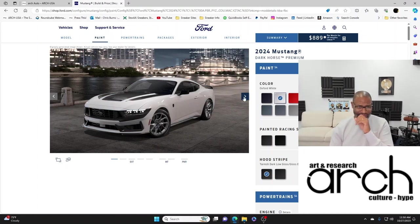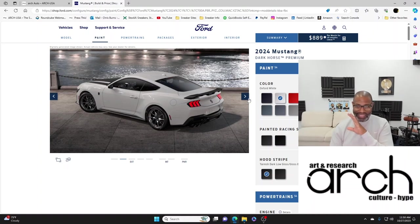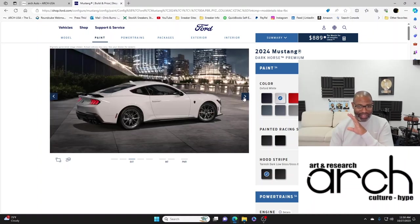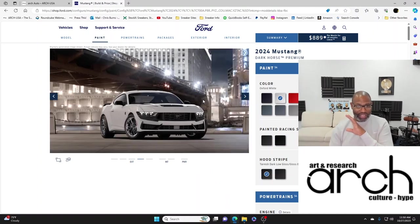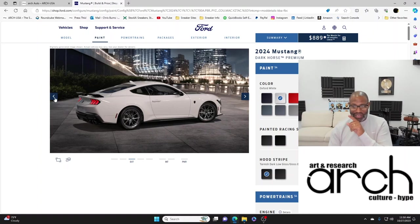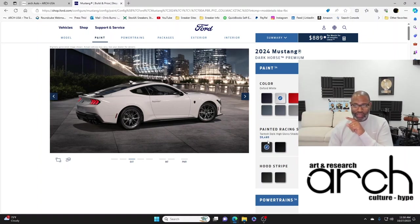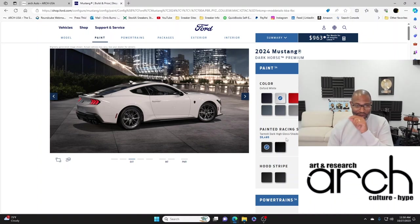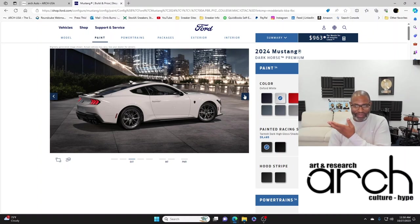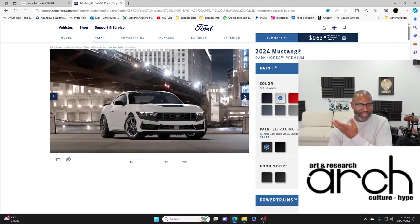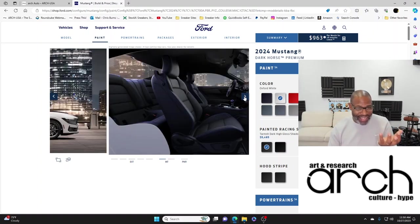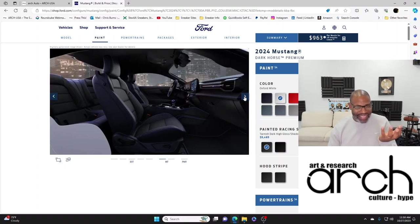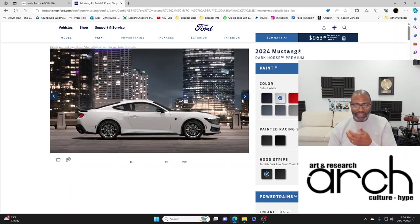My 93 5.0 was white so I'm going with white. I immediately start getting excited here because I love the stripe on the hood. I'm going to definitely go with the racing stripe and I'm going to go with the high gloss shadow black with pattern.